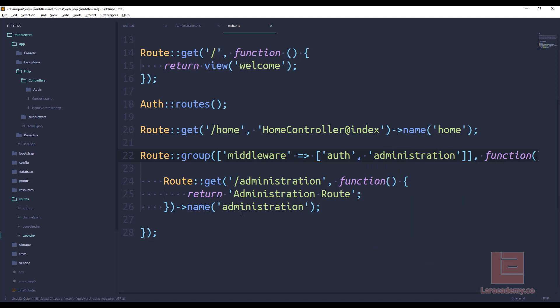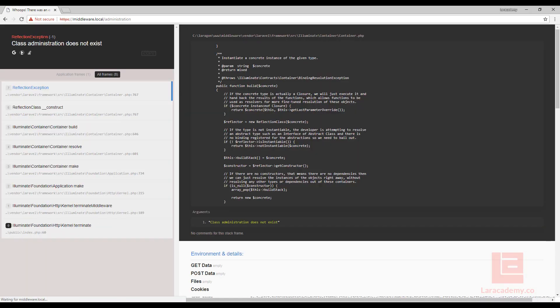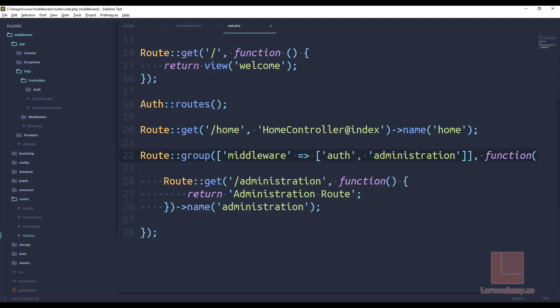So right now, even if we do this, and we try to click on this, we're going to get this class administration does not exist. That's just because we haven't really told Laravel about this. If I come back to the IDE, in app, HTTP, and kernel,